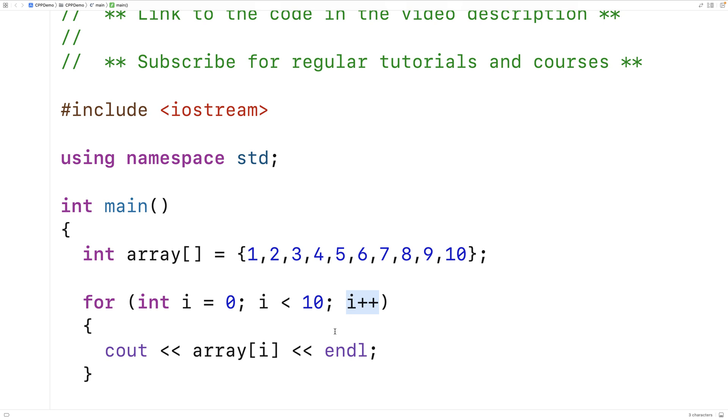In situations like that where we want to do something for each element, that's a situation where using a range-based for loop is going to make sense.